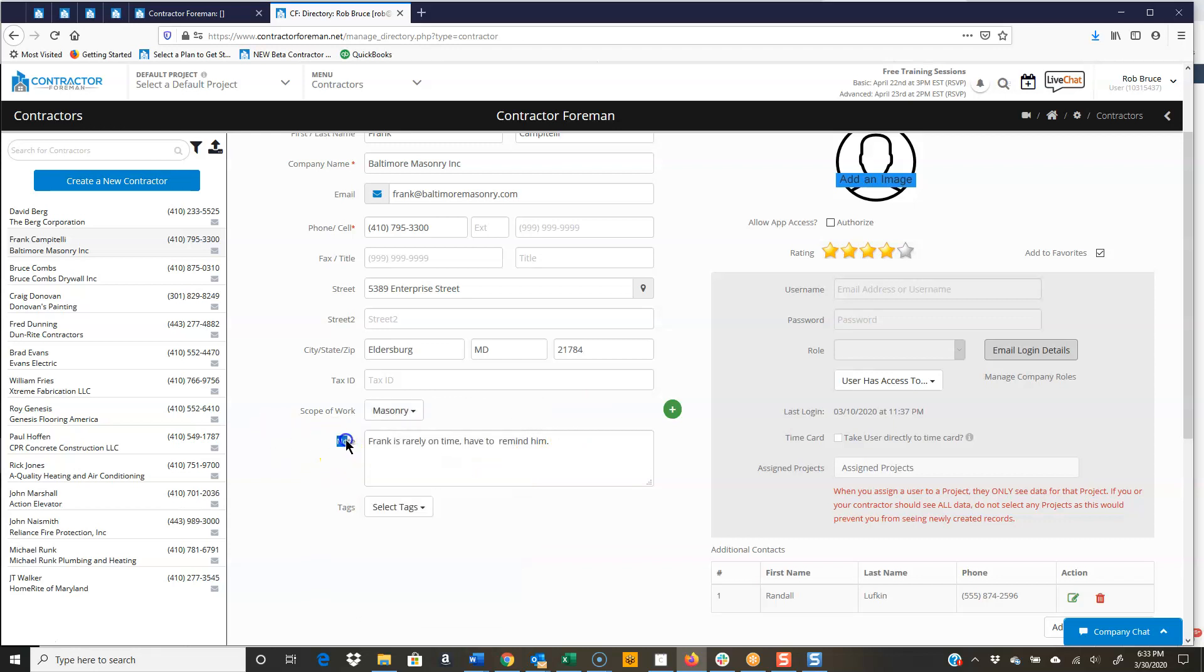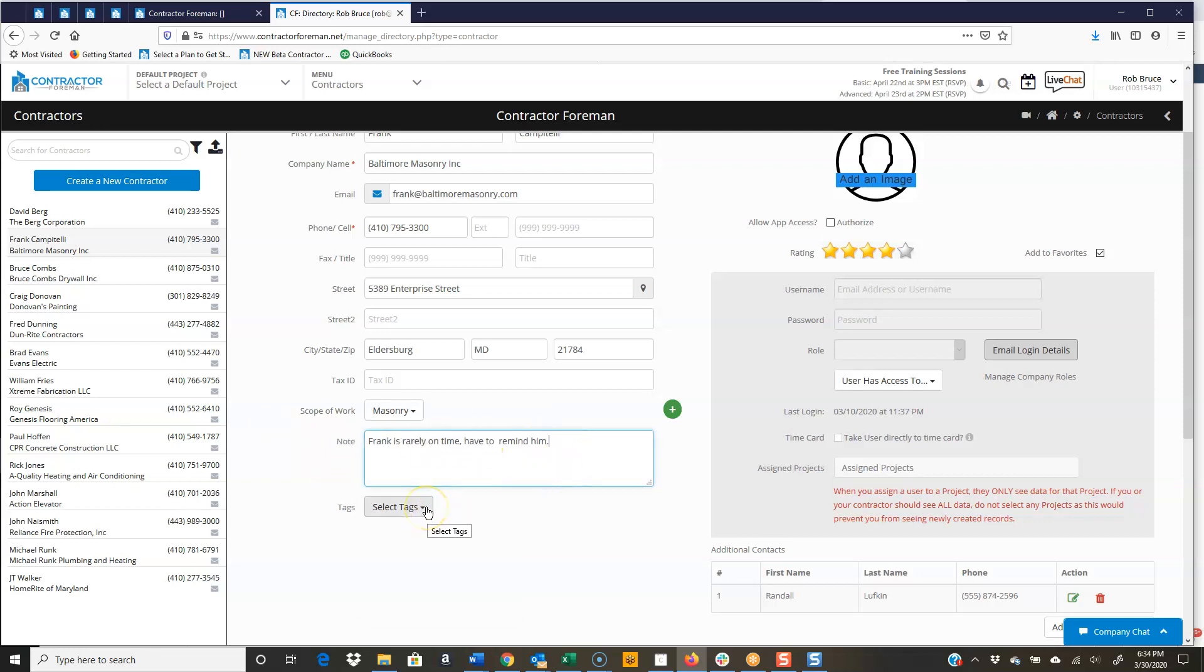Just got a little spot for a note. Frank's rarely on time. You've got to remind him. We can also select tags. It's just an organizational tool, just like tags typically are.